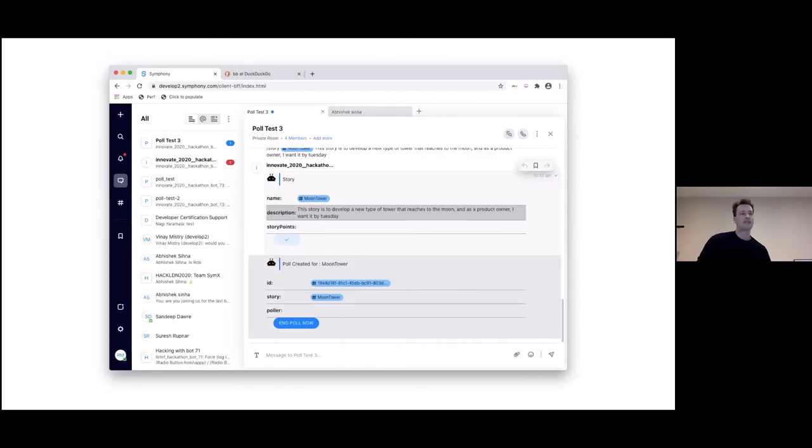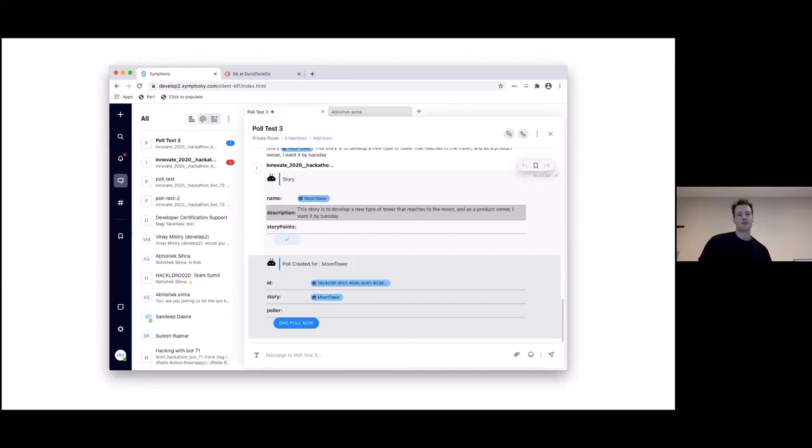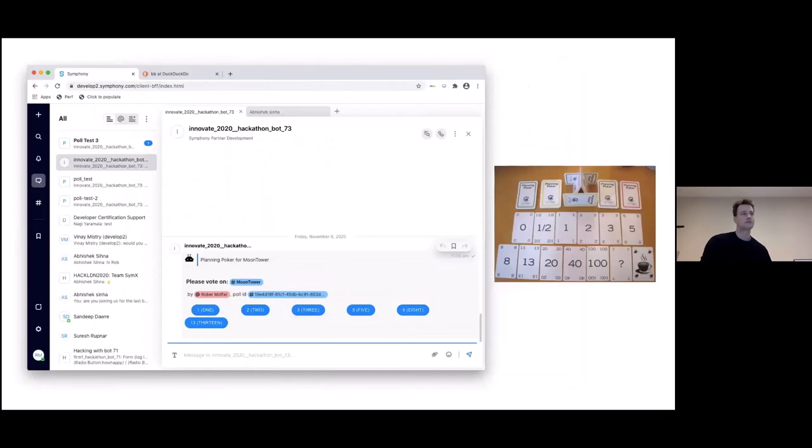We haven't set the story points yet. Next, if I click on that poker button, which in this screenshot has turned into a tick after I pressed it, then our Symphony bot replies back: poll bot created for moon tower. Then there's a button there to end the poll. As you can see on the top left of the screen in that little red circle, I've been notified of a private message from the bot. This is the private message here asking me how many points I want to give to this story. This is the equivalent of the playing cards from that real poker planning game.